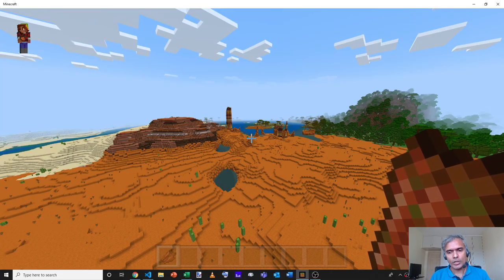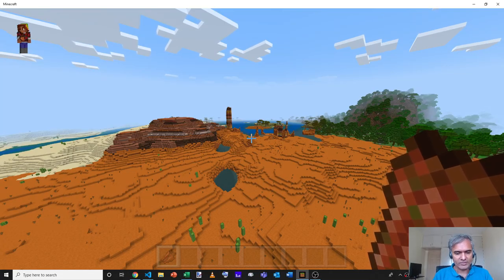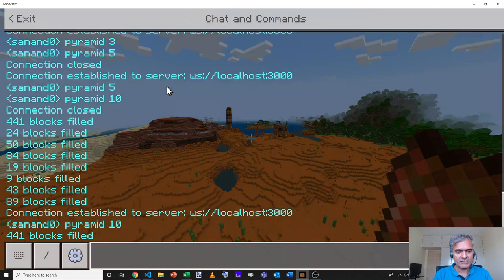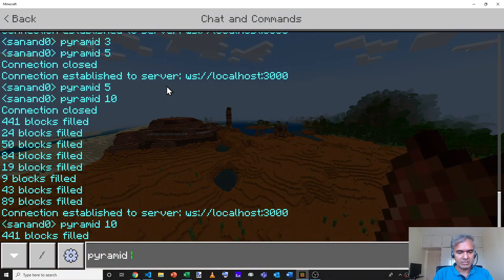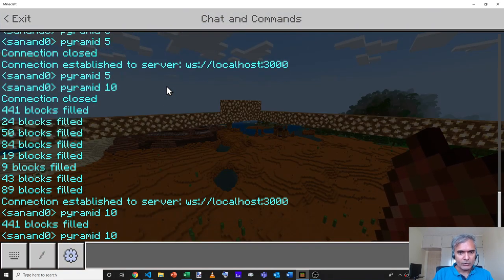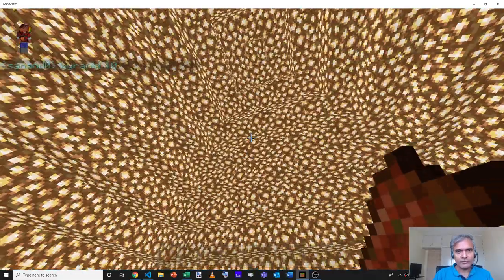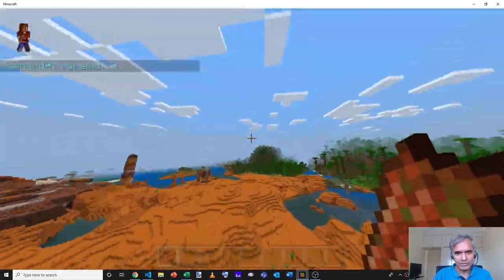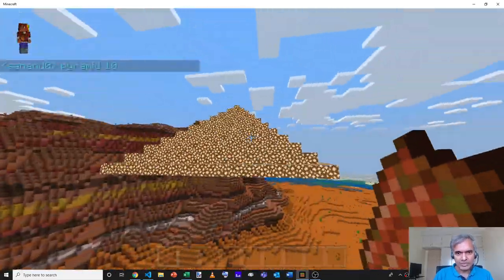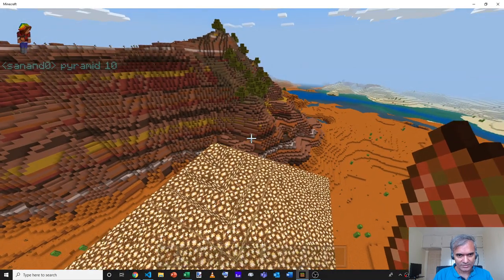In this tutorial, I'll show you how you can create a bot that will respond to commands like typing pyramid 10, which will in turn create a full-fledged glowstone pyramid like this, or any other structure that you may want to construct.